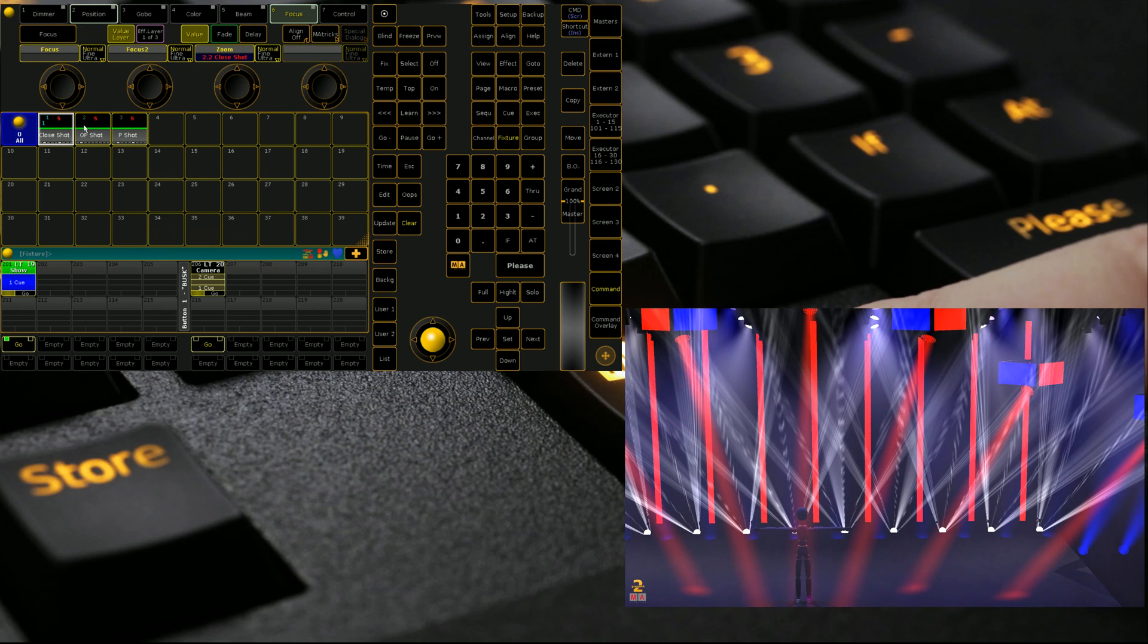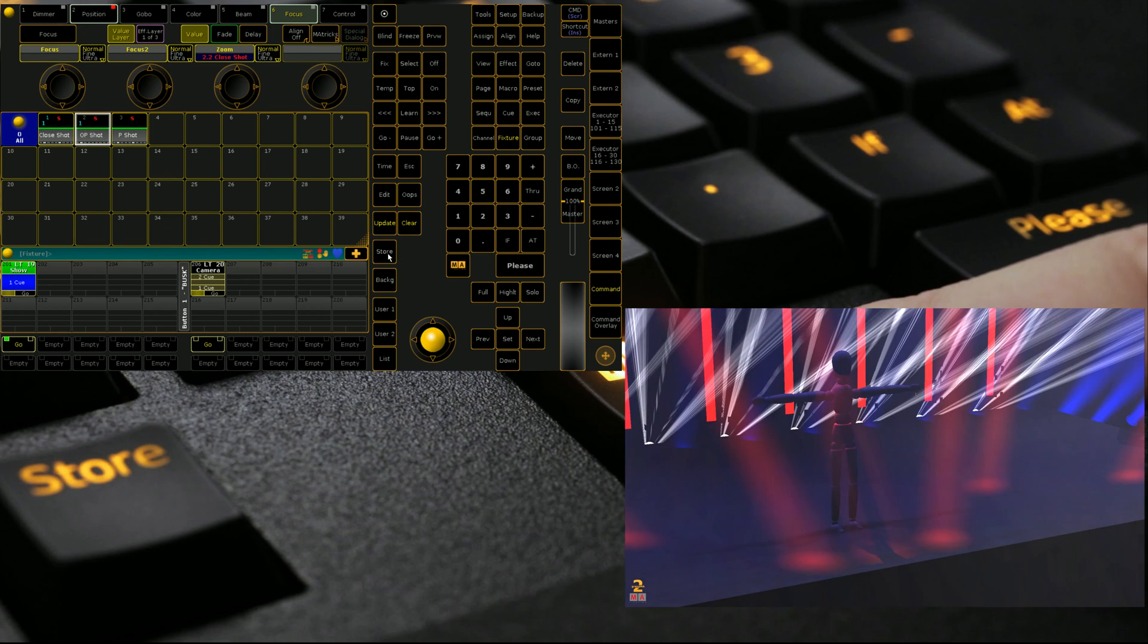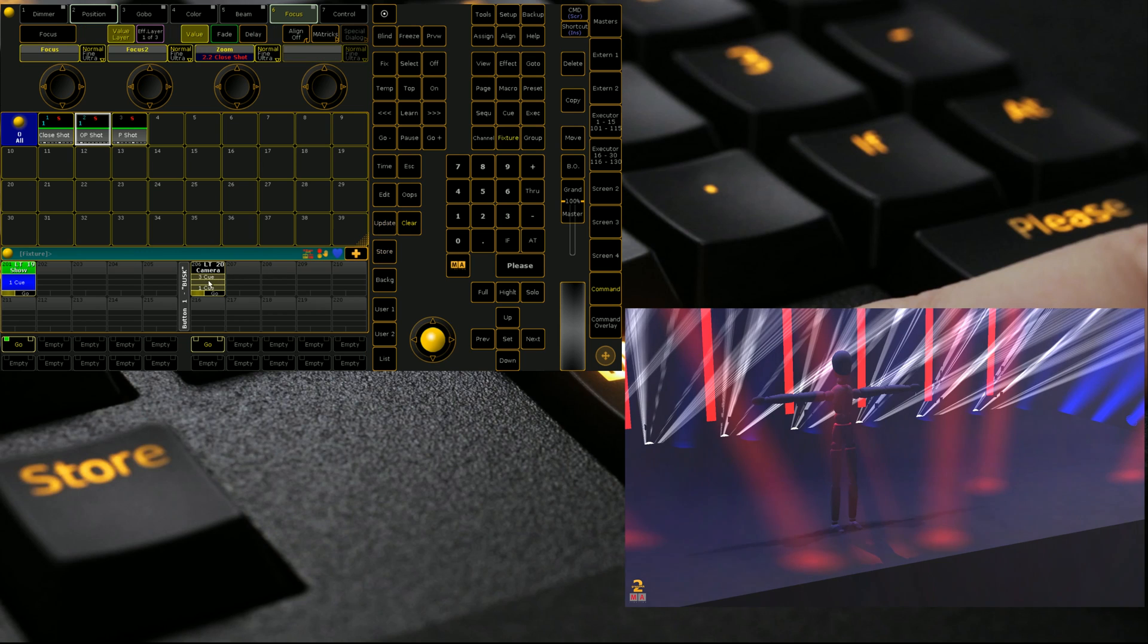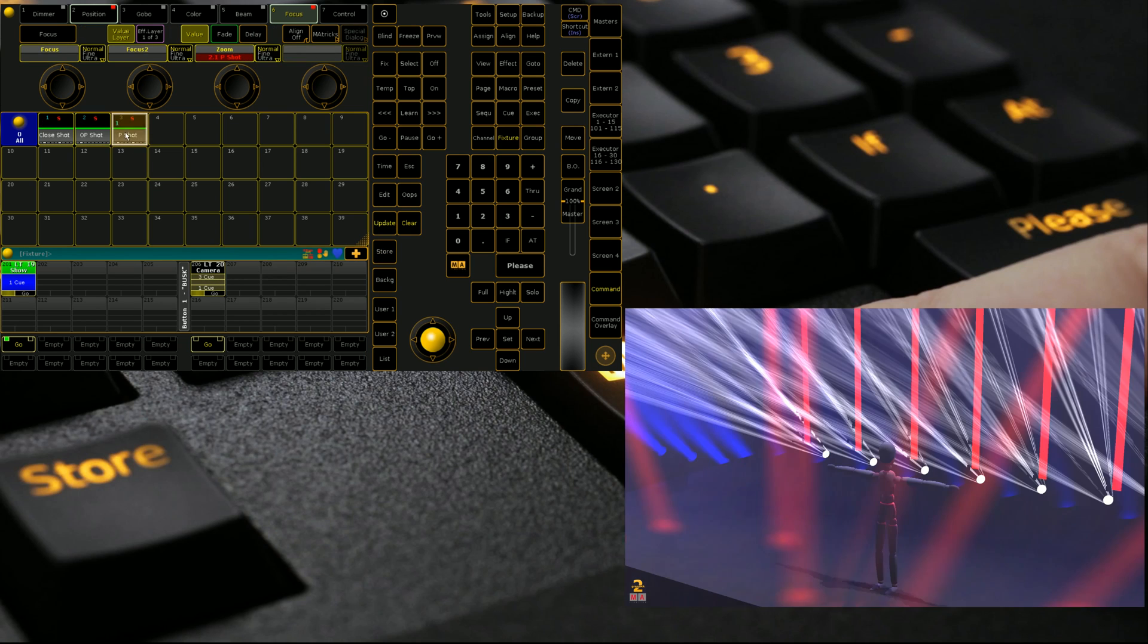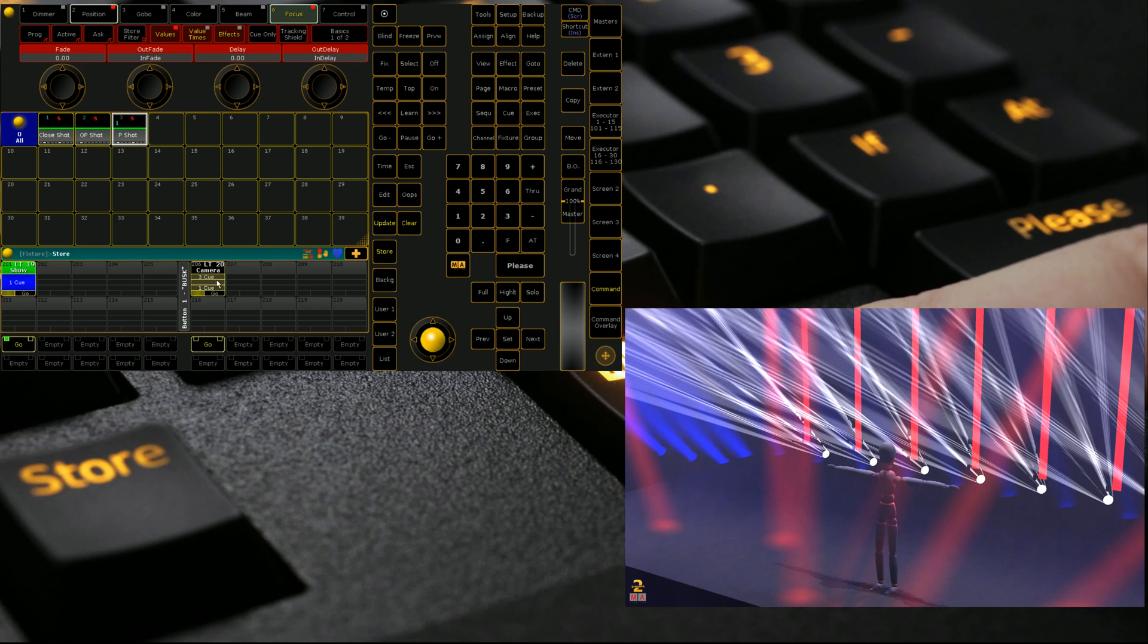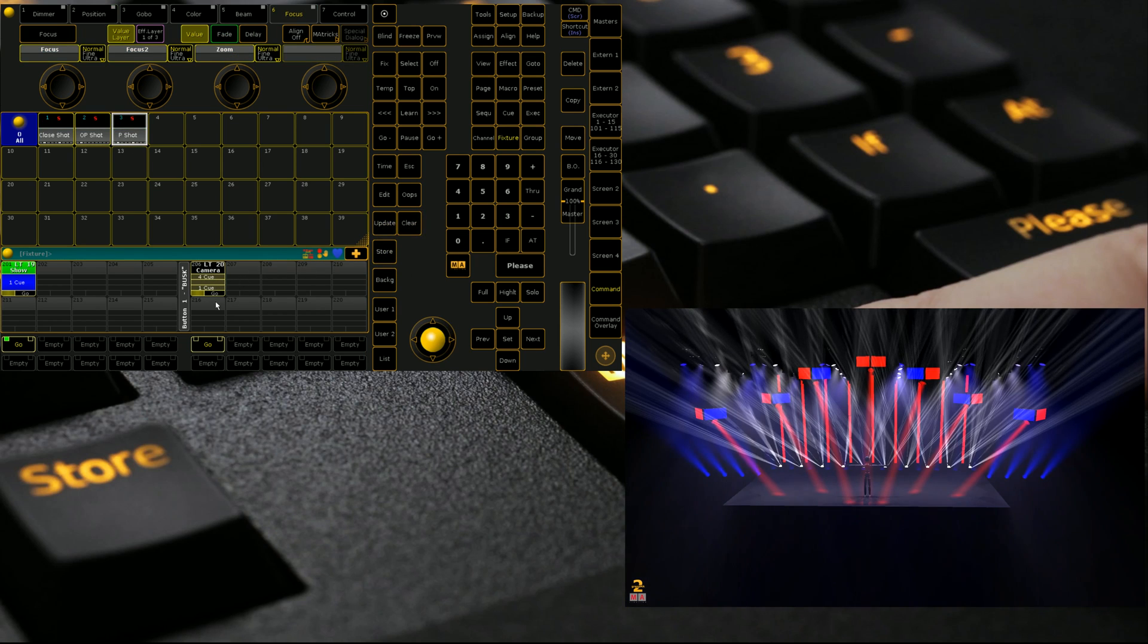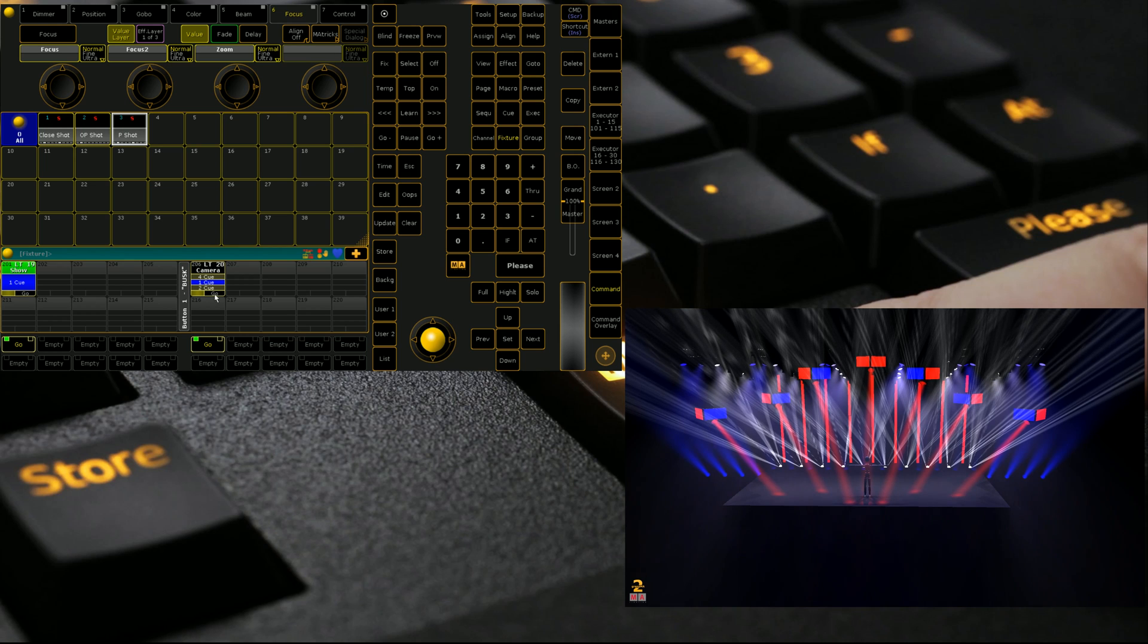We're then going to put it into close shot, store as a second cue, OP shot, store as a second cue, and P shot. And we can see that they're all jump cuts, so I can leave them like this and there's no transition. It just goes between them sort of like you're cutting between four cameras.